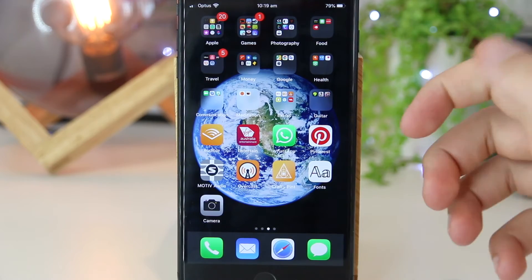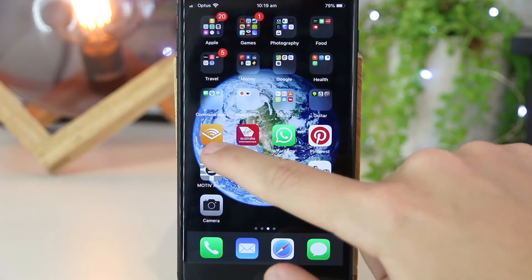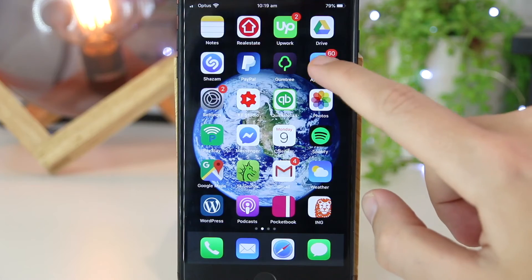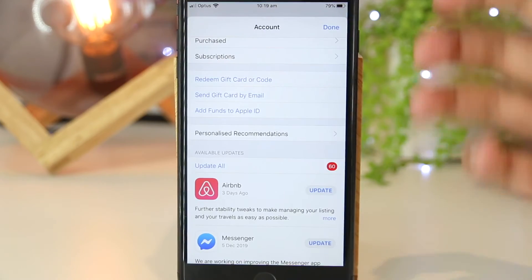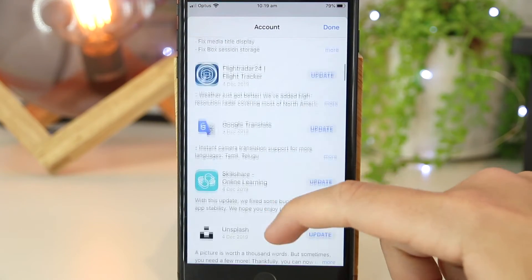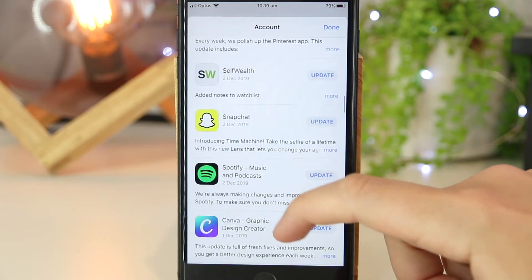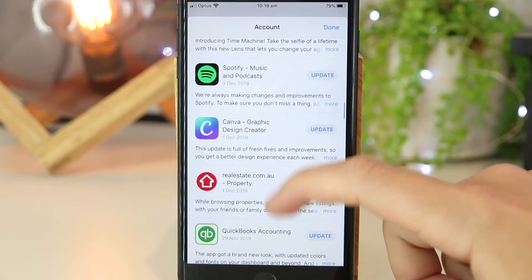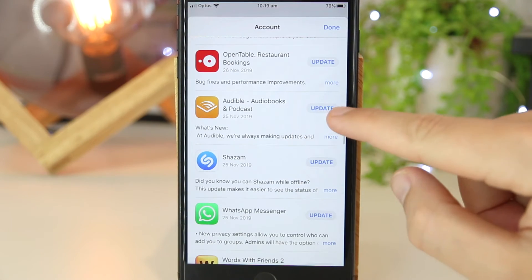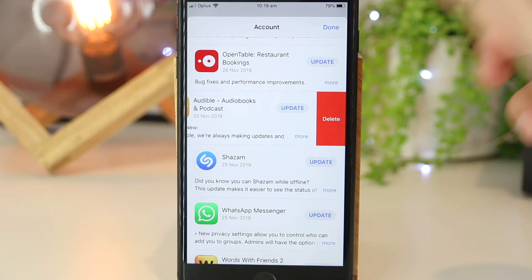For another way to uninstall apps on your iPhone device, you can also do this by going to the App Store. Now once I'm here, if I scroll down, I can see all of the apps that I currently have on my iPhone device. And if I want to go ahead and delete one of these, I can simply do this by dragging to the left on the screen.